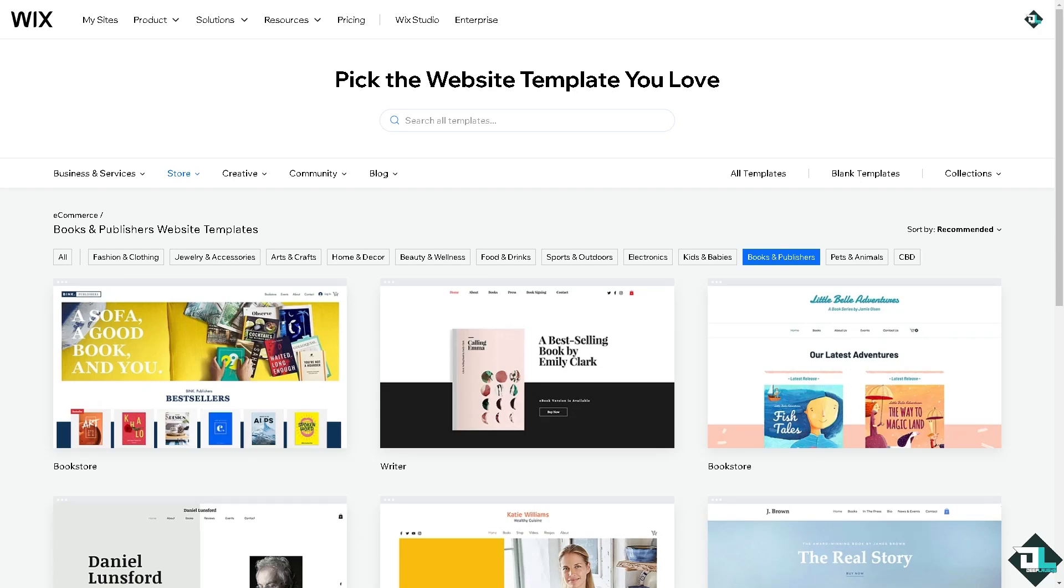Hey everyone and welcome back to our channel. If you are an author, a publisher, or just someone who loves books and wants to showcase them online, you're in the right place. In today's video, I'm going to walk you through a simple step-by-step process on how to add your book to a Wix website. Whether you're creating an online store for your published work or just want to share your favorite reads, Wix makes it super easy.